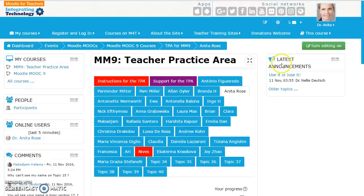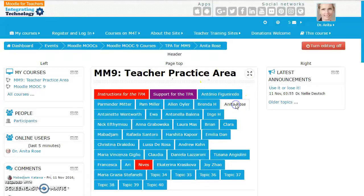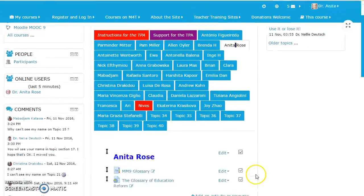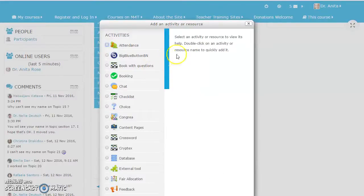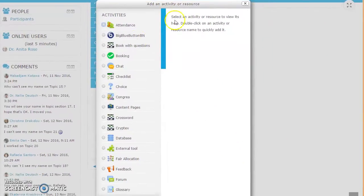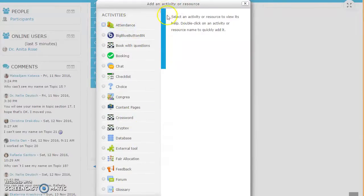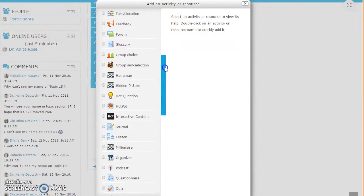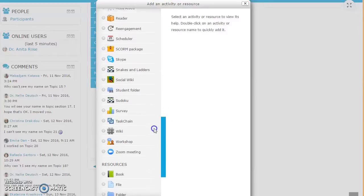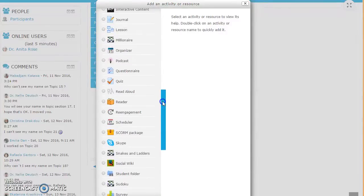I'm going to start by turning editing on and then going to the teacher practice area, my file that I created earlier. From here I'm going to select add an activity or a resource. We have a selection of different activities listed and then a selection of resources that we can also add.